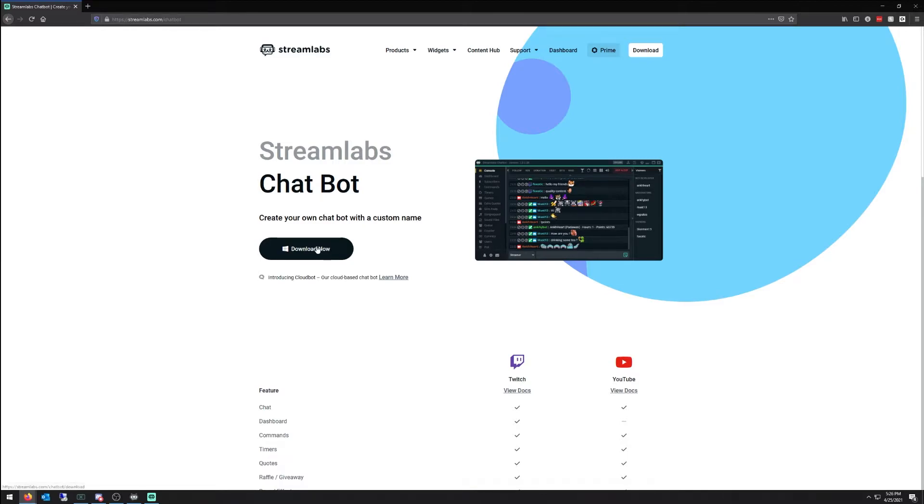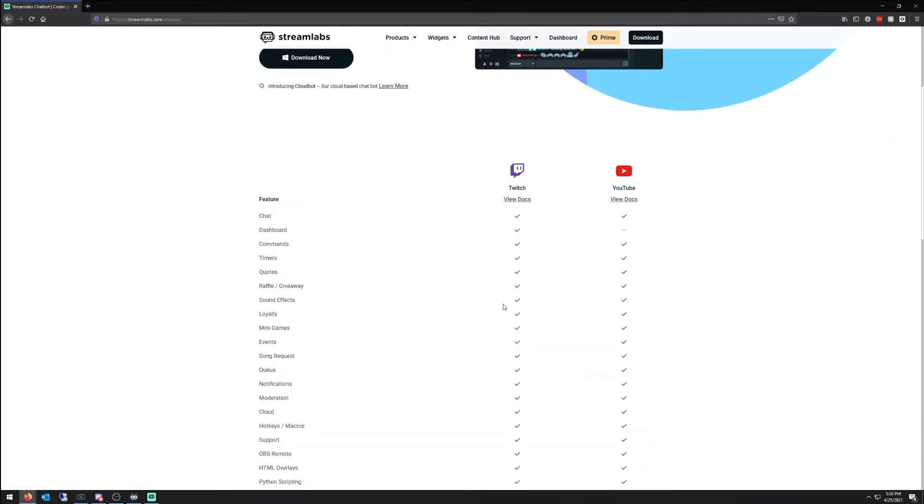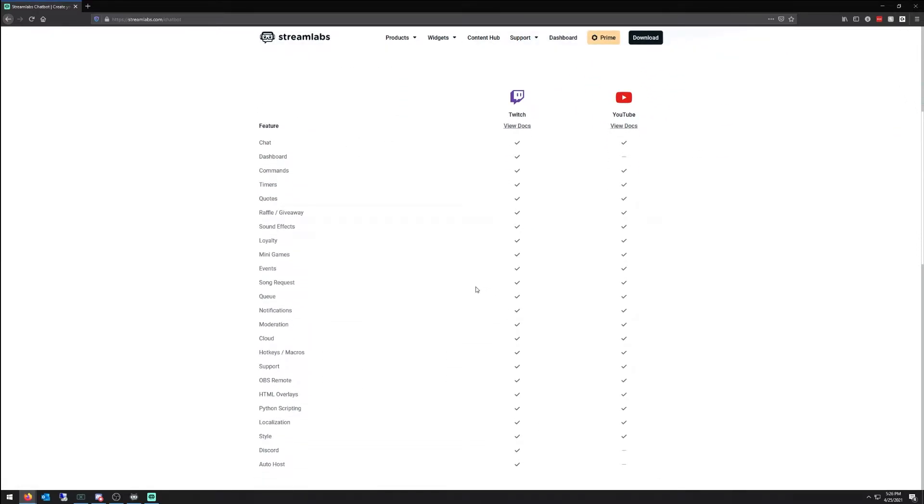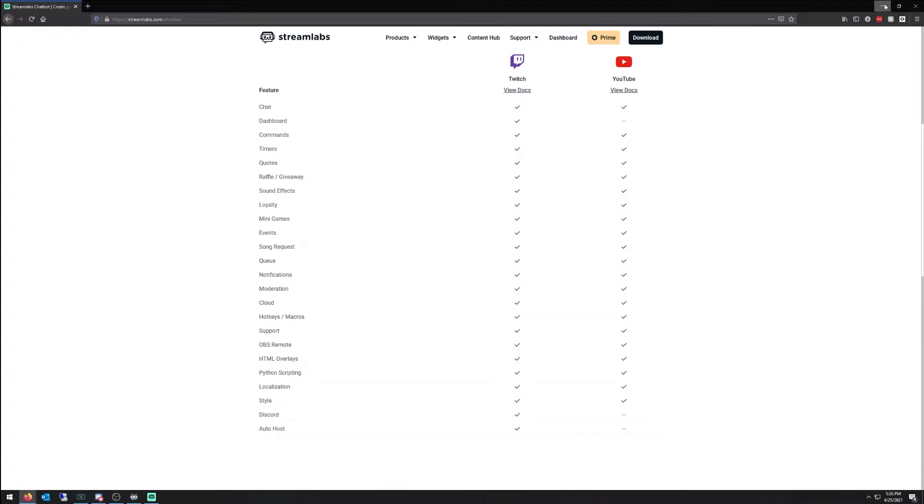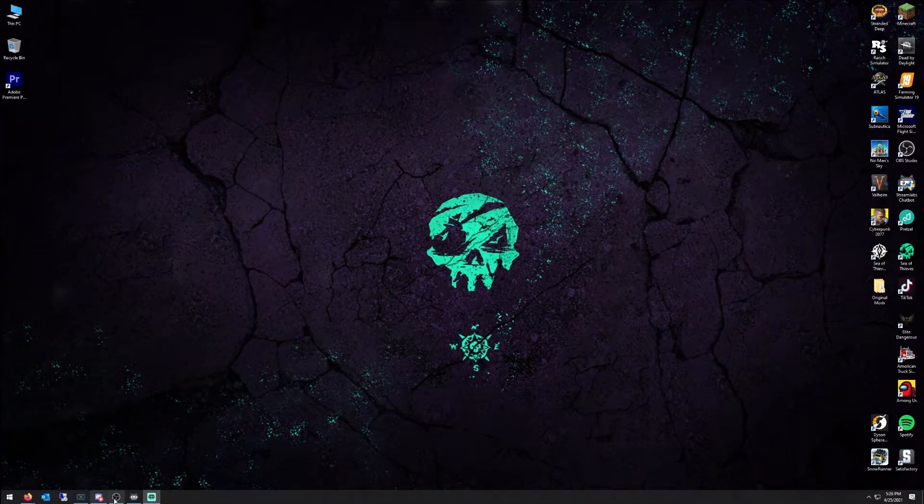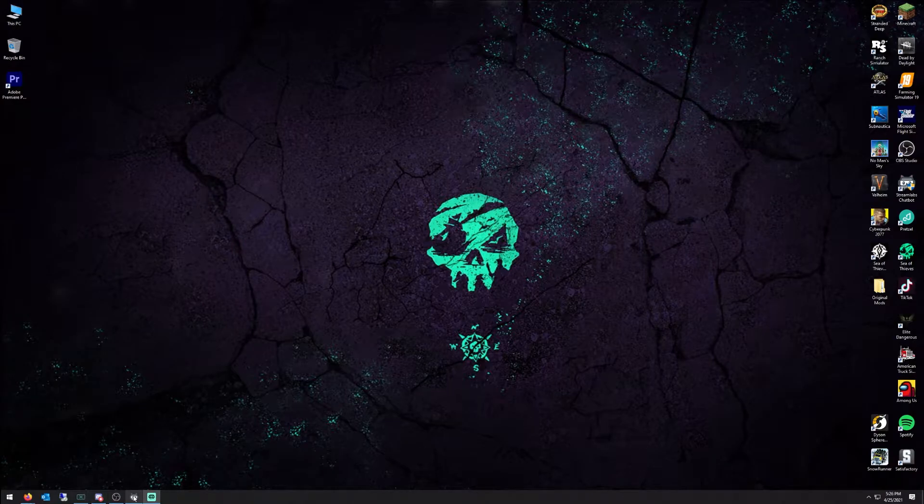Download the chatbot. As you can see, it will integrate with not only Twitch and YouTube as well. Once you get that installed, everything ready to rock and roll, this is what comes up, your Streamlabs chatbot.